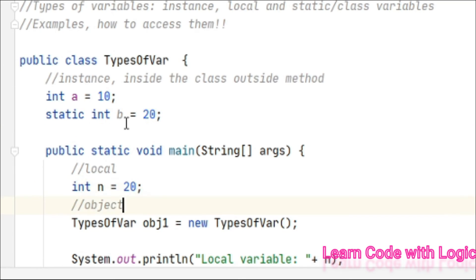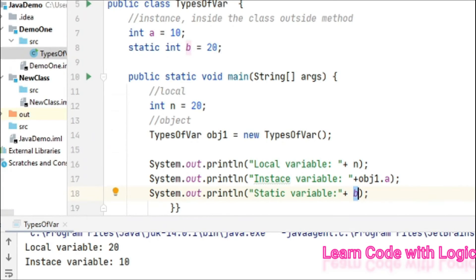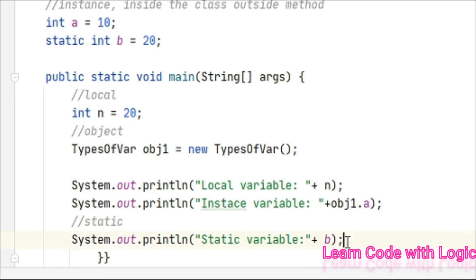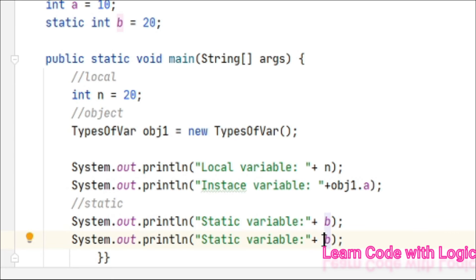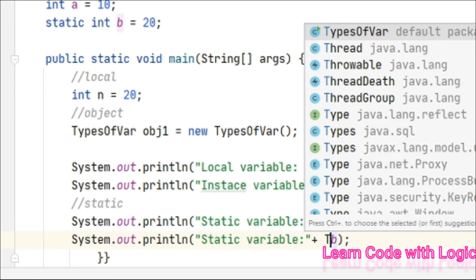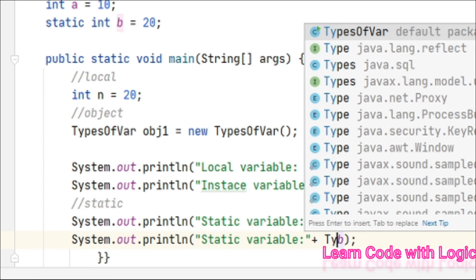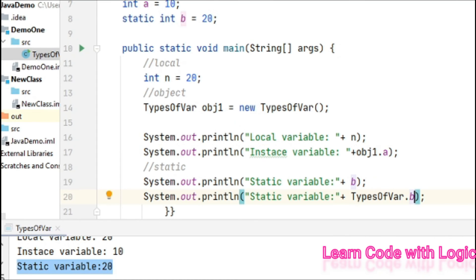Now let's understand more about how to call this static variable. We can access it simply like a local variable - this is the first option. The second one: as the name says, it's a class variable, right? So we can call it with the class name. What is the class name here? It's TypesOfVar.b. Let's run the code.